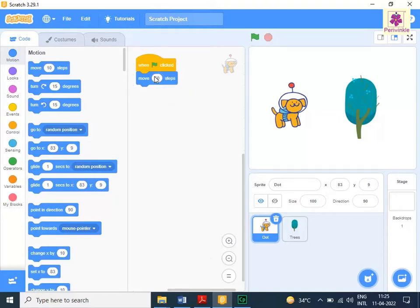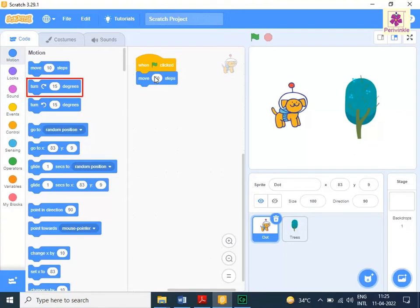To make the sprite turn 15 degrees in clockwise direction, drag and drop the turn 15 degrees block to the code area and place it below the move 50 steps block.